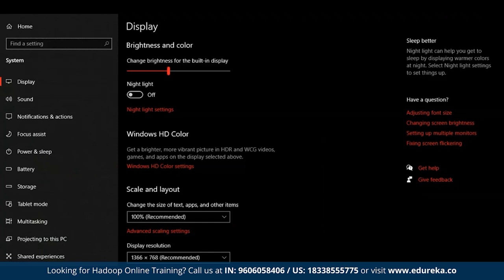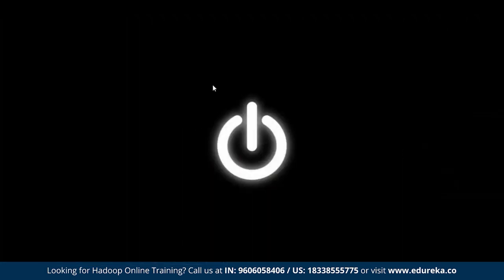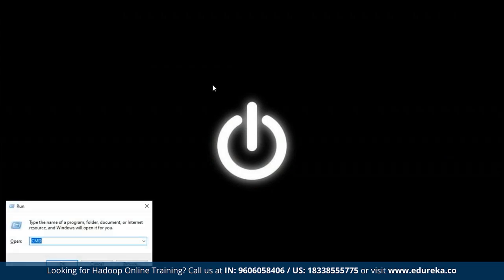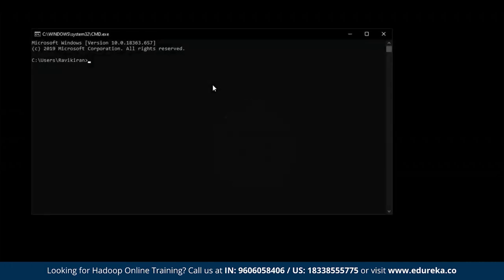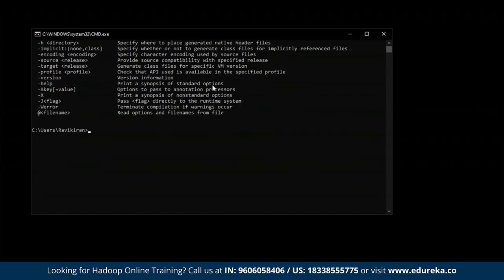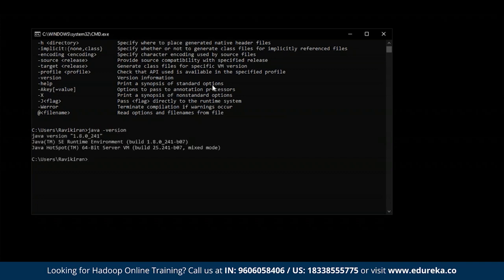Java has been successfully installed into our local system. Now let's check if Java is functional. Press Windows+R, type CMD to open the command prompt, and type javac. If you see a set of files appearing in your terminal, Java is working properly. You can see Java is working just fine. Now let's check the Java version by typing java -version. You can see we have version 1.8 running in our local system.